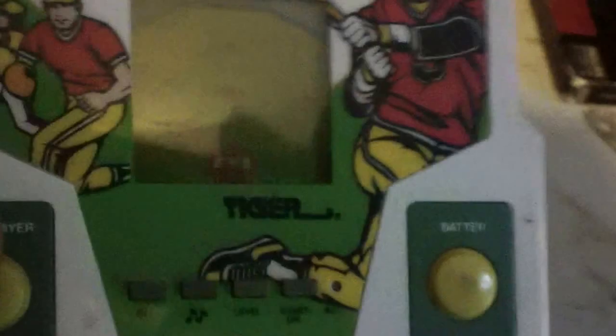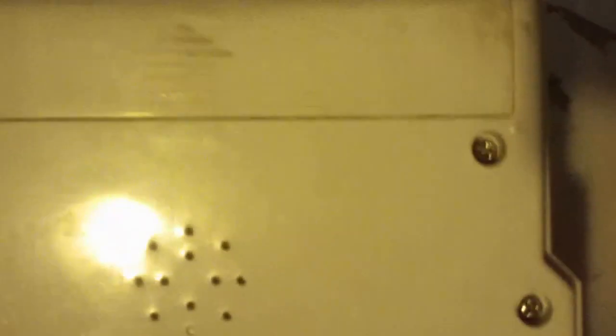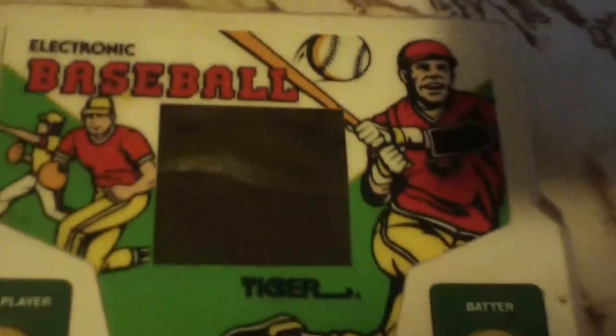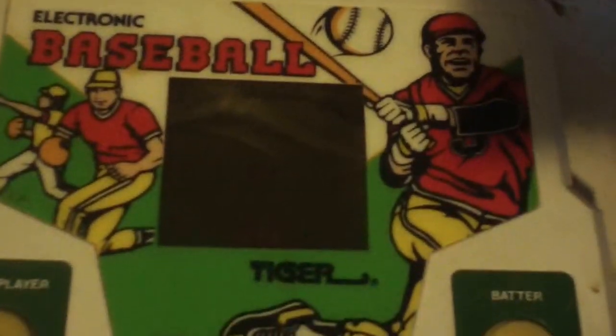Next up I got a couple of handheld Tiger games. I have electronic baseball by Tiger. It's got a few blemishes here and there, sorry for the lighting, but it's in overall good shape and it does need batteries. These are always fun back in the day, but I already got one of these so I'm trying to trade this if anybody's interested.